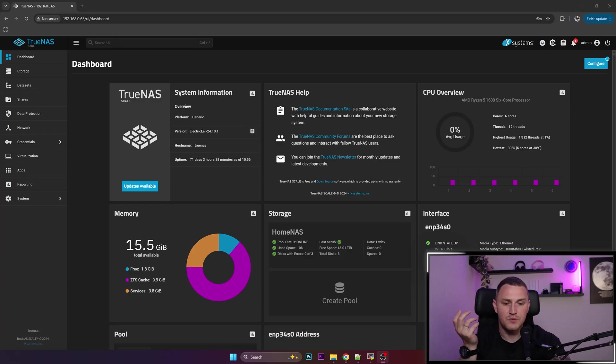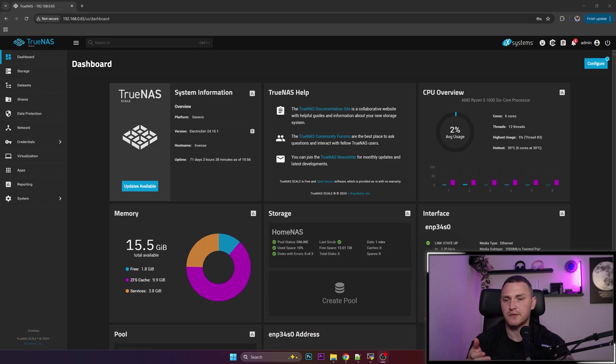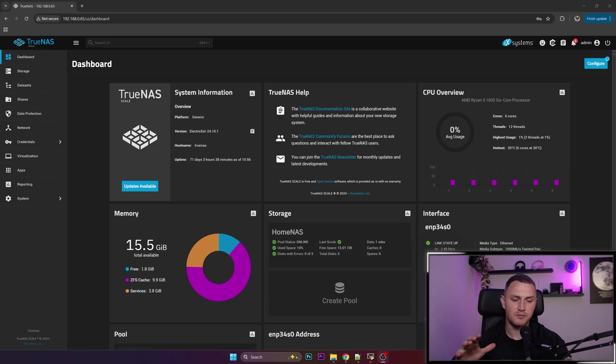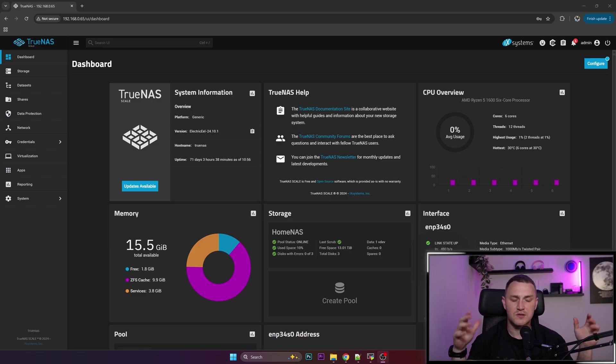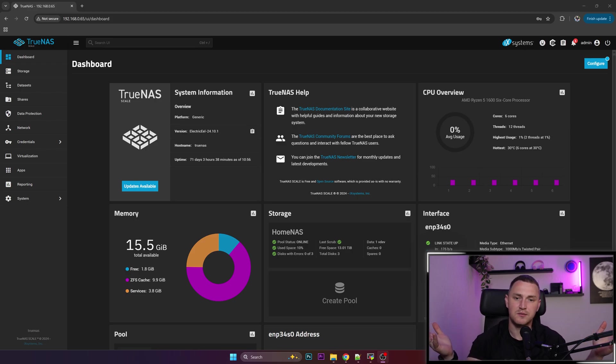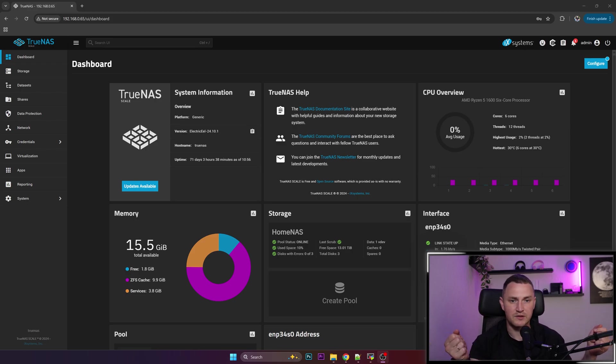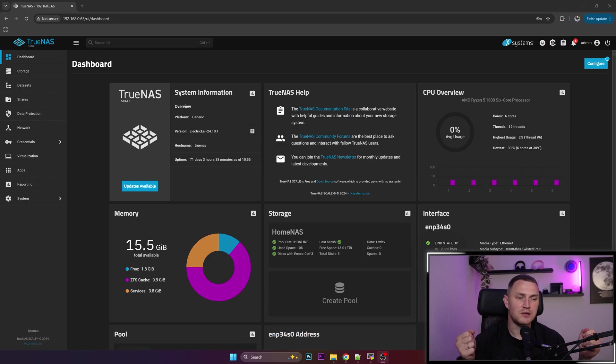Hey guys and welcome back. This is going to be a quick one about TrueNAS Scale. I built this server about a year ago, and there was a plan to build it here in this room on this table and then move it down to the basement to not use excessive space and not make noise here where we spend a lot of time.